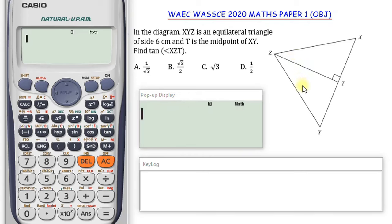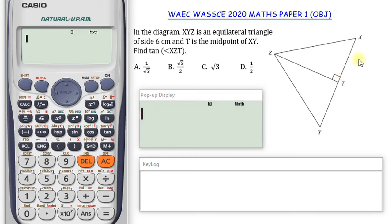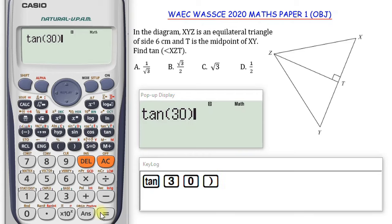Since T is the midpoint of XY, it divides XY into two equal parts and also divides the angle at Z into two equal parts. We just evaluated that angle XZY is 60 degrees, so dividing it by 2 gives us 30 degrees and 30 degrees. The angle XZT is 30 degrees. So we want to find tan 30°. Pressing equals, that gives root 3 over 3.